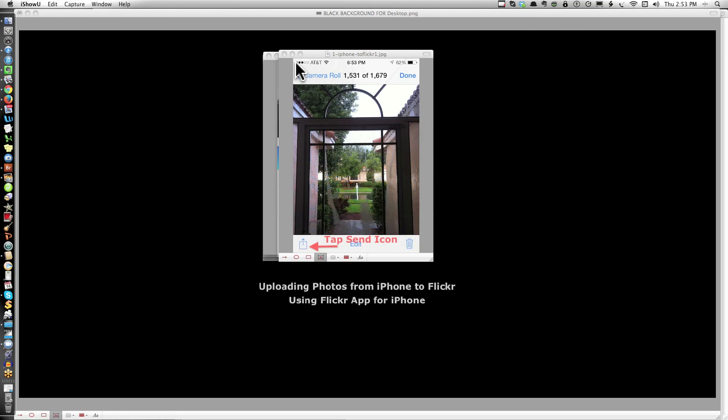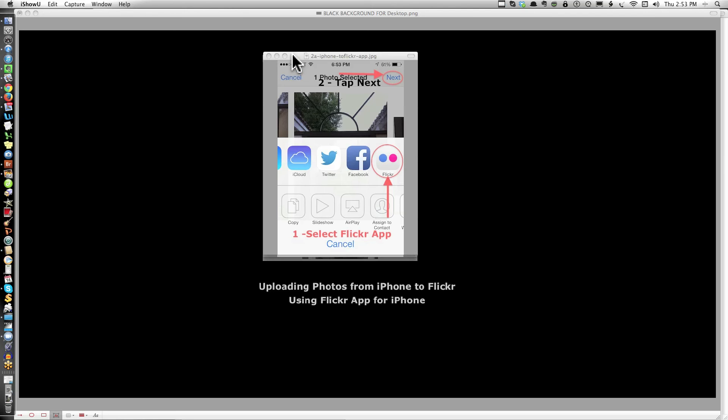You'll get a choice of email, message, and a variety of other options. What you want to do here is select the Flickr app.